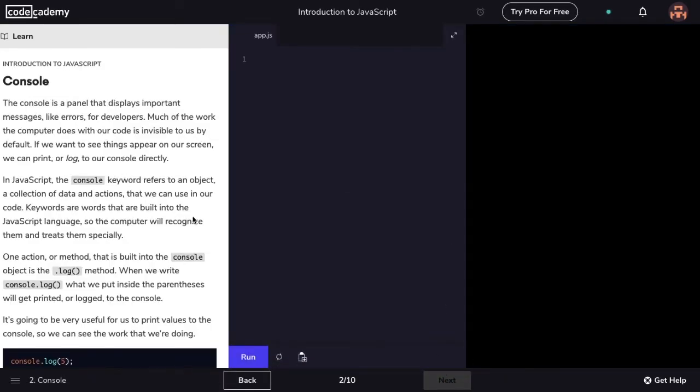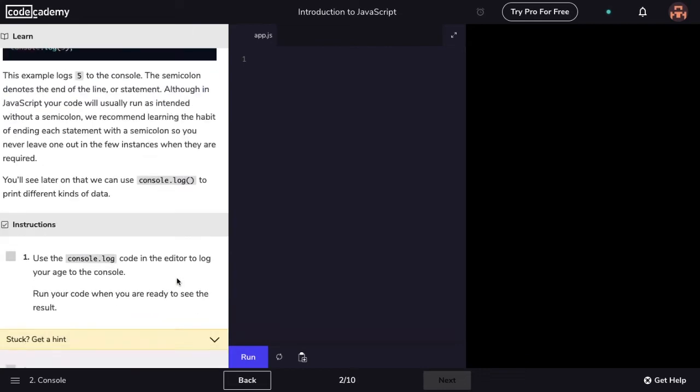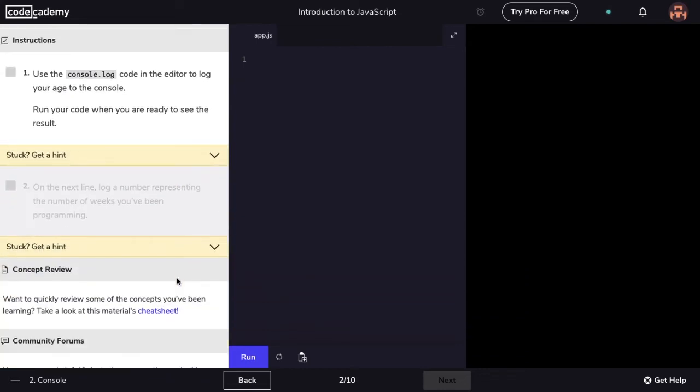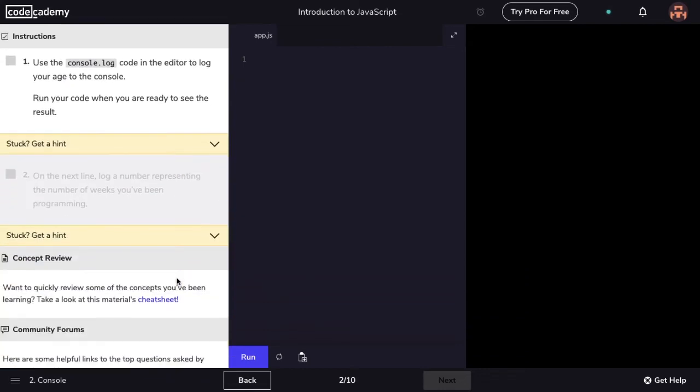In the second exercise, I still have a narrative, but instead of an image, there's now a code editor and a terminal. After reading the narrative, I'll see the instructions for this exercise requires that I write code. To get a little bit more clarity and help, I can click the hint.